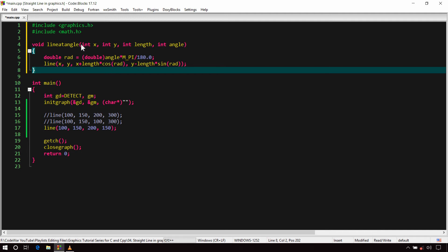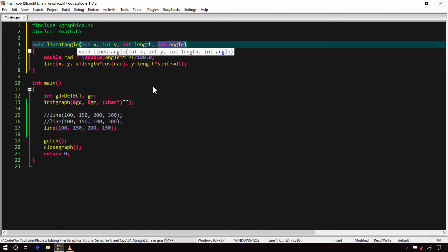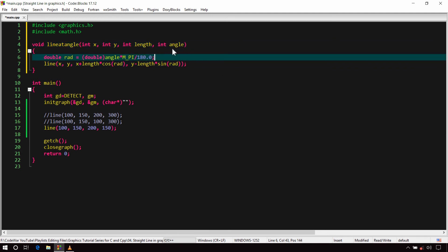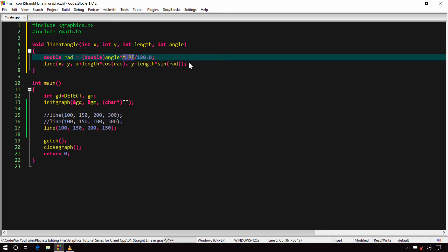Our custom function takes four arguments. The first two are the X and Y coordinates of the first point. The third argument is the length of the line, and the last argument is the angle between the line and the positive X-axis. First, we convert the angle from degrees to radians: declare a variable rad of double type and initialize it with angle × M_PI / 180, typecasting to double. M_PI is a macro defined in math.h and will be replaced by the value of pi at build time.